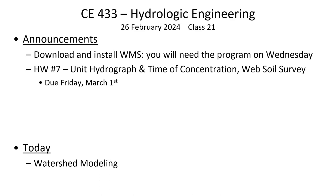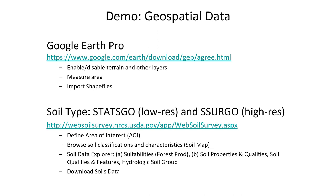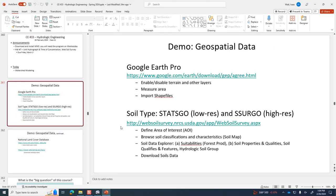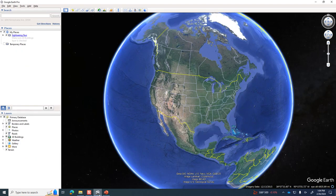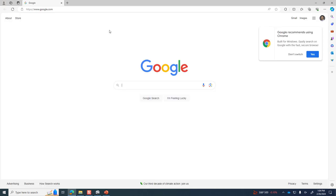We'll get into WMS on Wednesday. Today I wanted to show you a couple of things on a website called the Web Soil Survey, which is a service of the National Resource Conservation Service section of the USDA. The Web Soil Survey is incredibly useful, but it runs on a really weak server so it takes forever to load. We're going to have to learn a new level of patience to use the website.